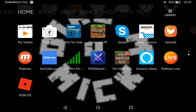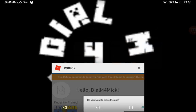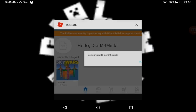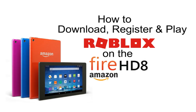There we go — we're in Roblox. And that's how to download Roblox from the Amazon store and register and play the game.